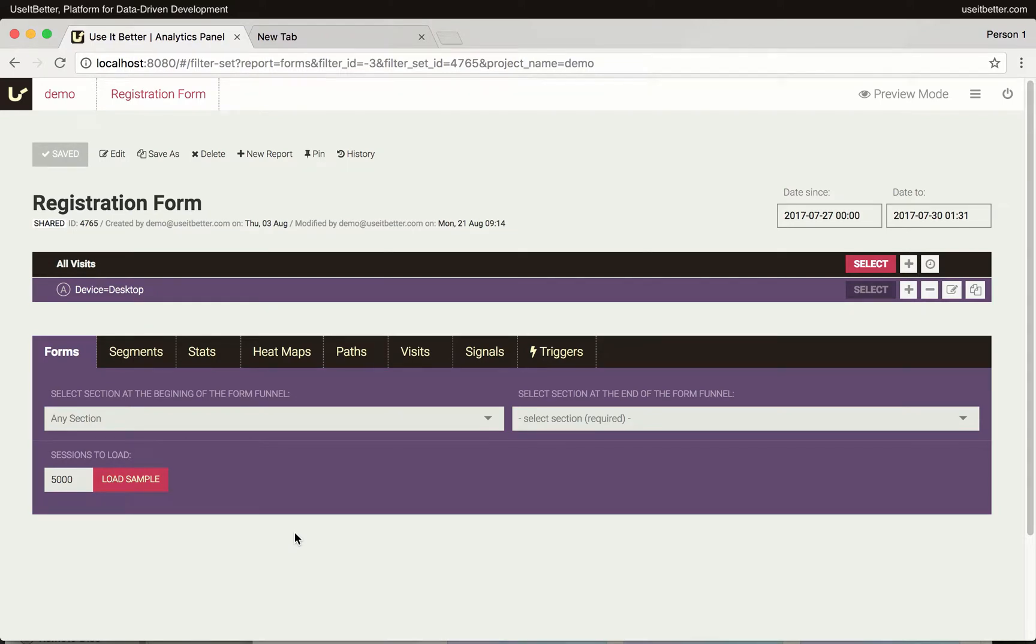To use the Forms report in Use It Better Analytics, you need to set up a form completion funnel. First, let's specify the page on which the process with the form starts.